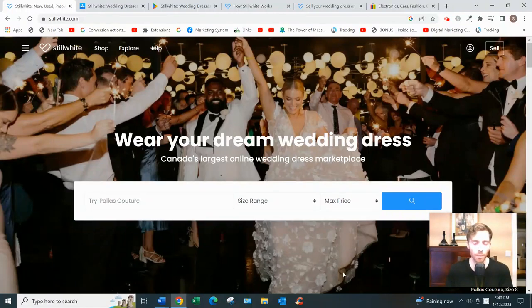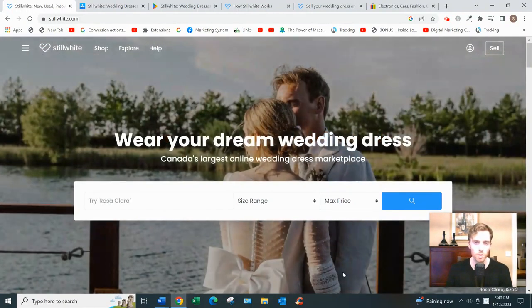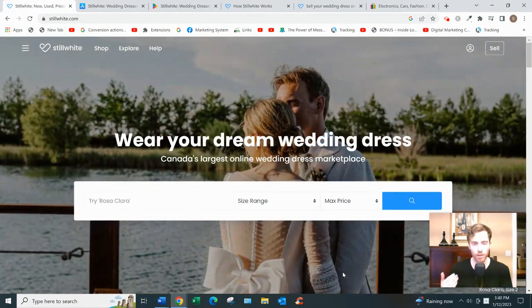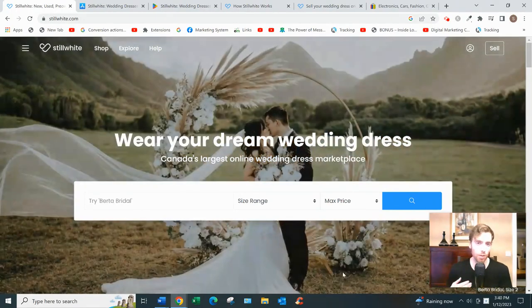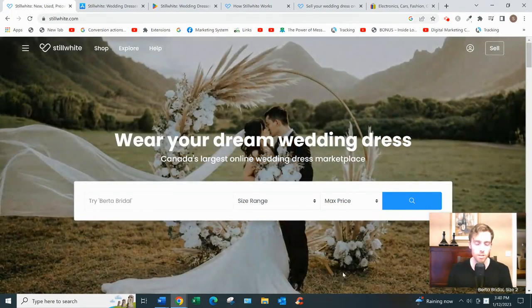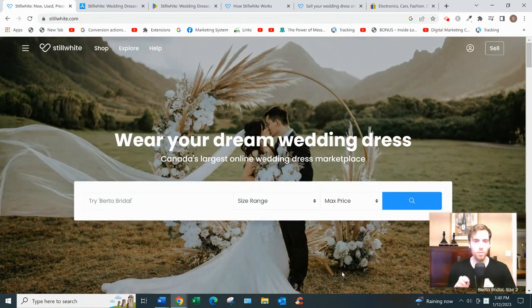Hey, welcome to this video. This is a training review of StillWhite, covering how it works and maybe my two cents on whether it's a good use of your time as a seller. I'm always coming up with videos like this, so consider subscribing.